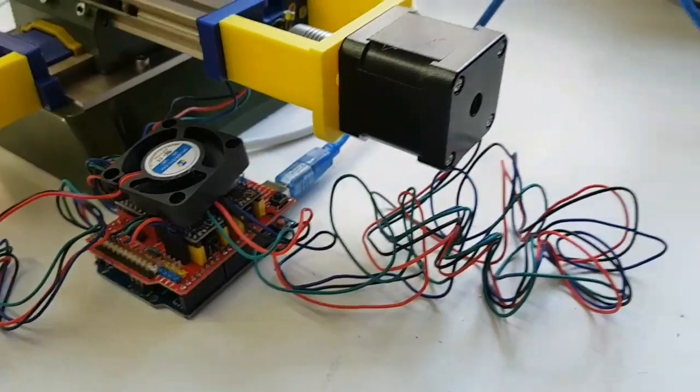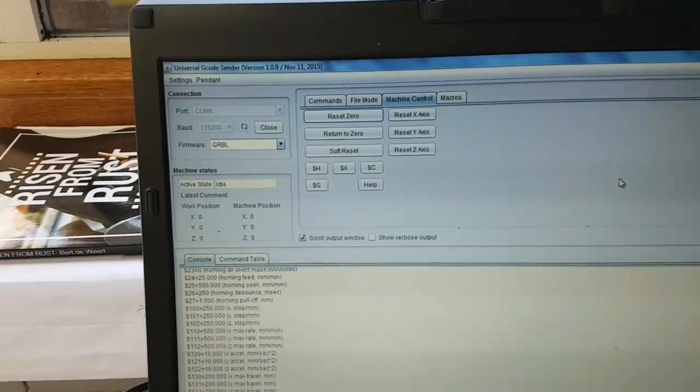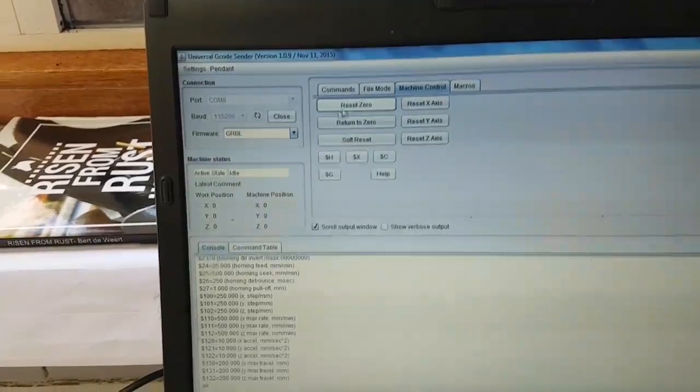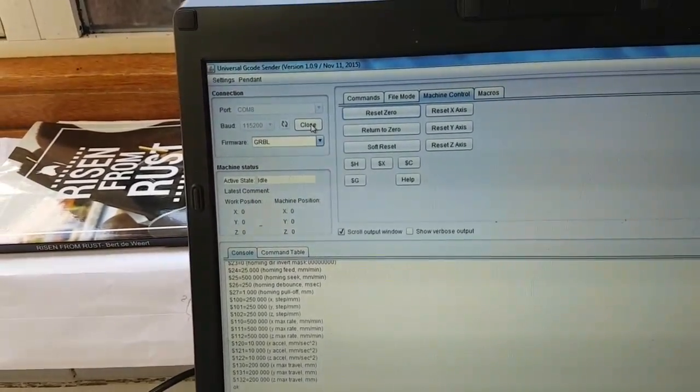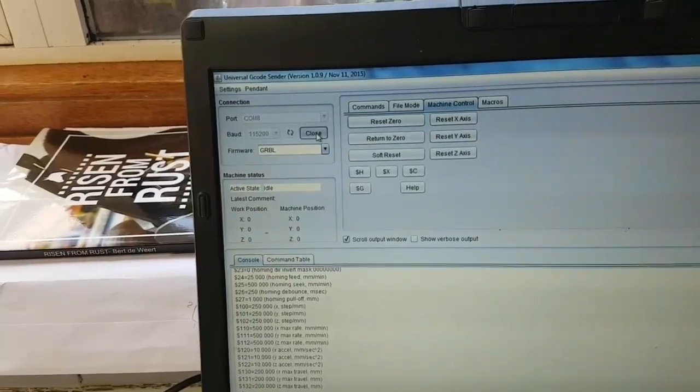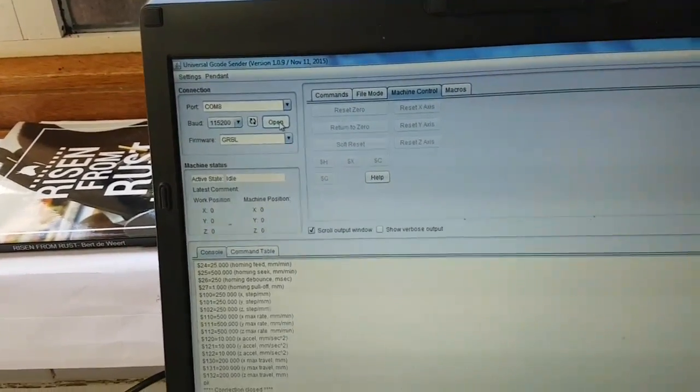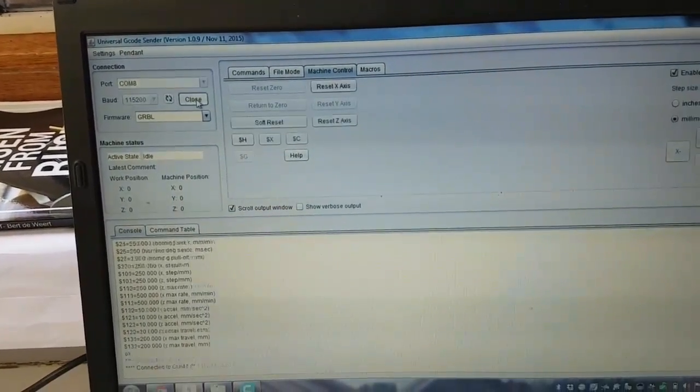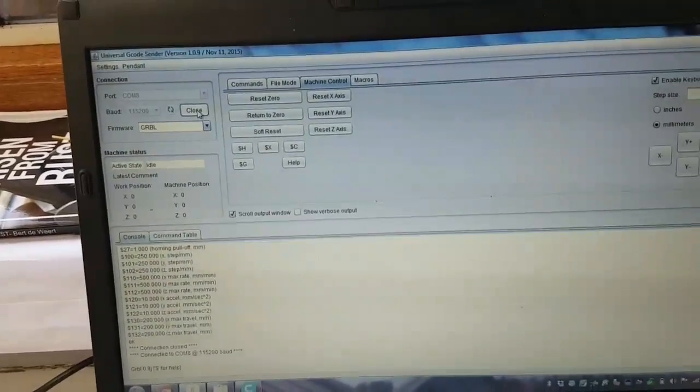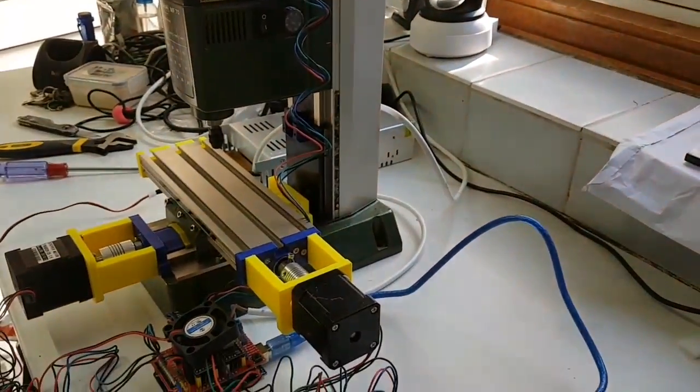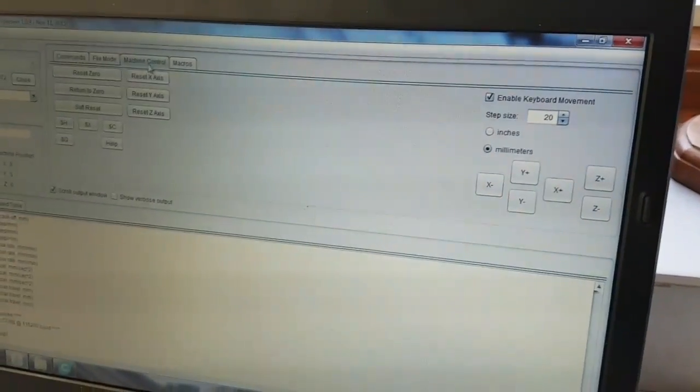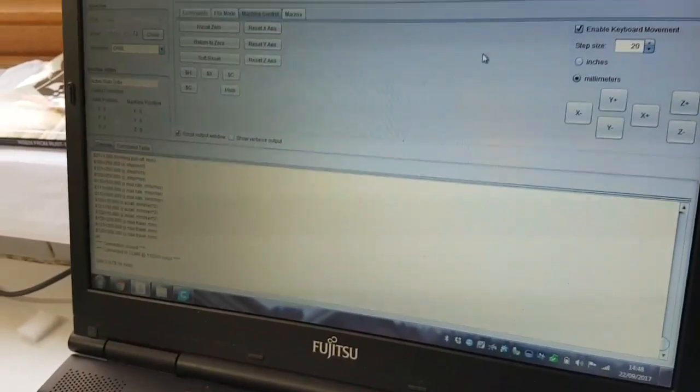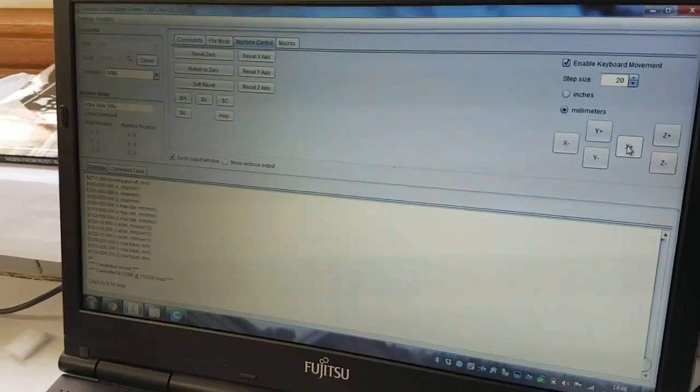OK, so first you need to connect to the board. Just start that again. And you hear the click of the stepper motors just to prove it's working. And over here we've got manual control for XYZ. So we'll just run that a couple of times. There you go.